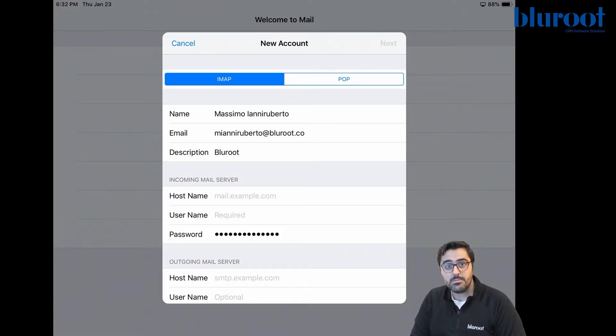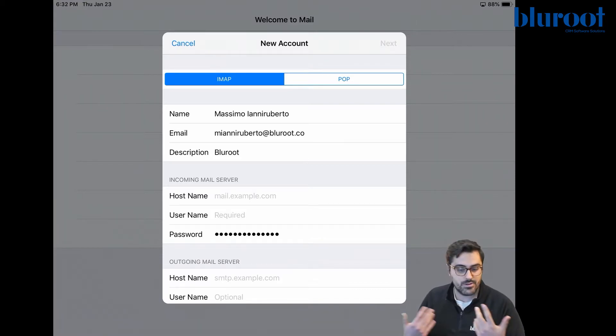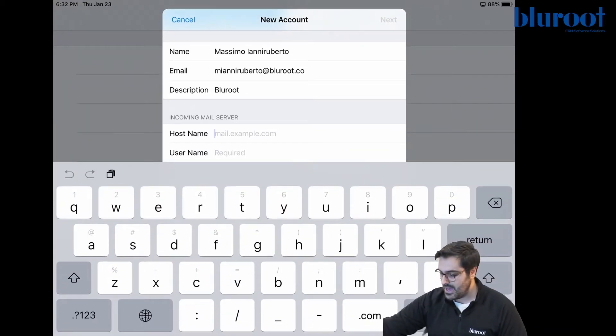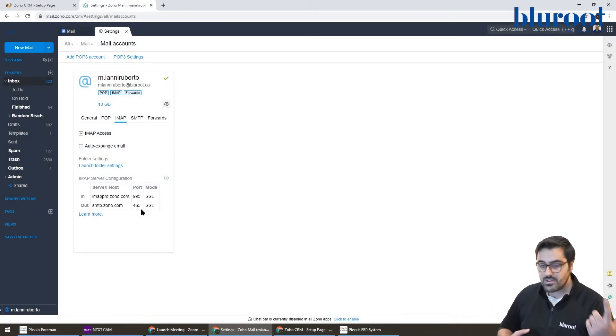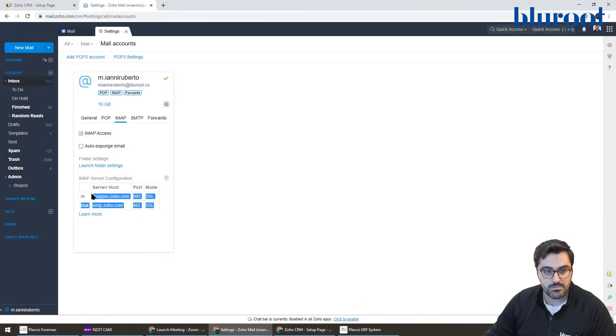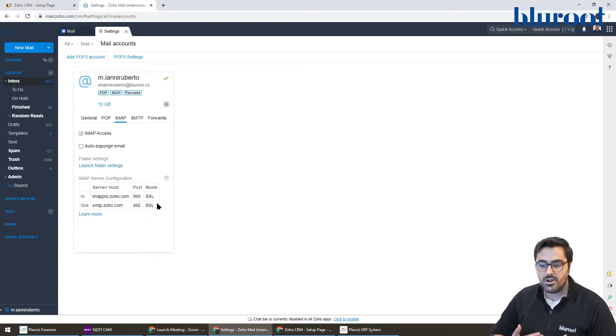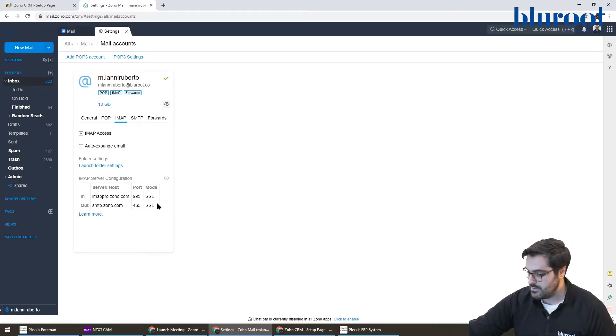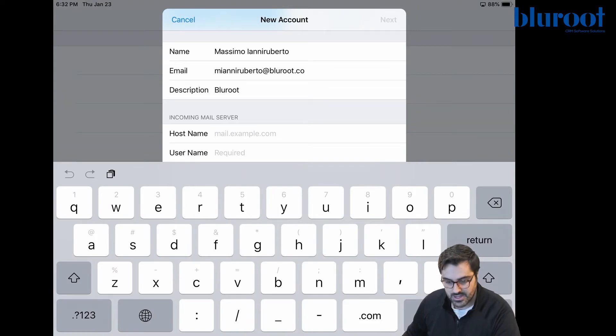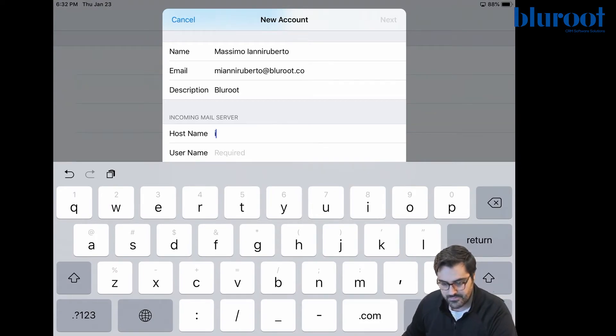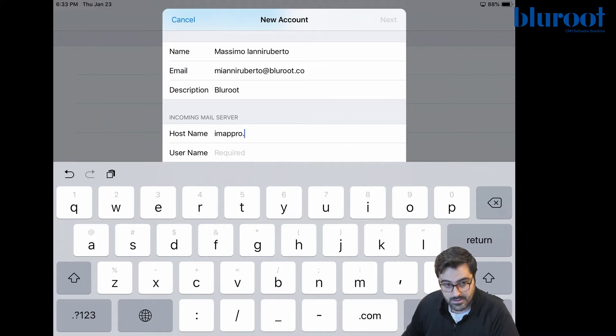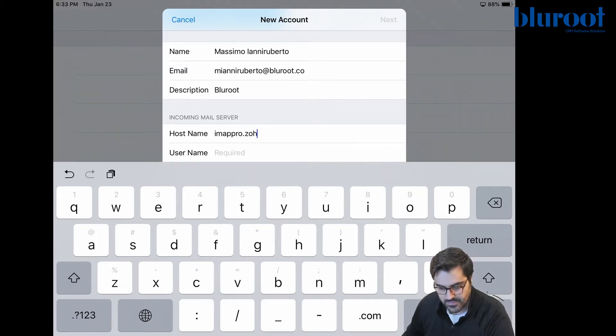If you don't get to this page, you did something wrong. So change your password or make sure your password's right. Now, if you remember, if I flip back over to the computer, you can see here that I have my IMAP ports. So basically, Zoho is now telling you to type those into the tablet. So flipping back to the tablet, I'm going to go ahead and type that .zoho.com.